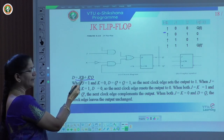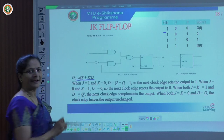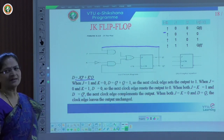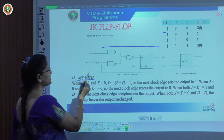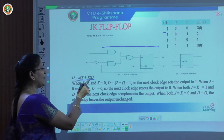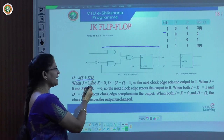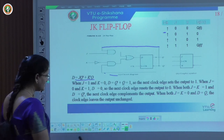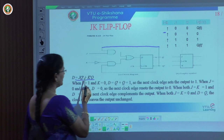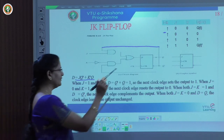The equation is: D = J·Q̄ + K̄·Q. J is taken as it is — it is a product term connected with Q-bar. Then connected with an OR gate. The other input for the OR gate is K̄·Q — K is taken as input connected with an inverter to get K-bar, then multiplied with Q. The result is OR-ed and connected to D, forming the complete circuit for the JK flip-flop.